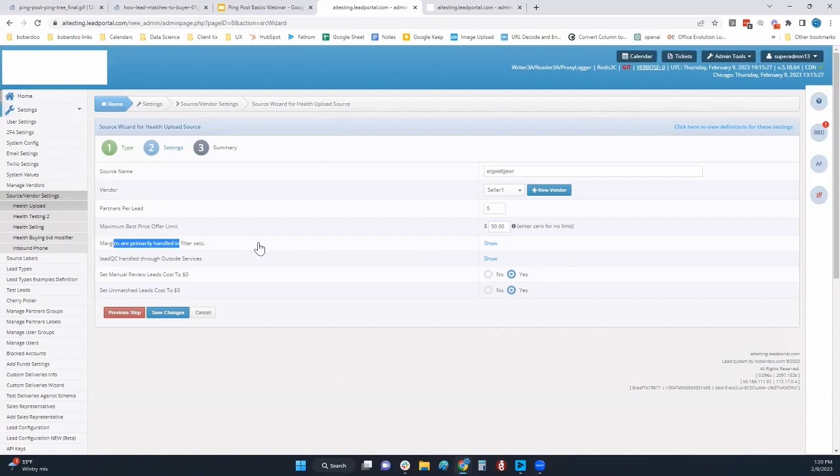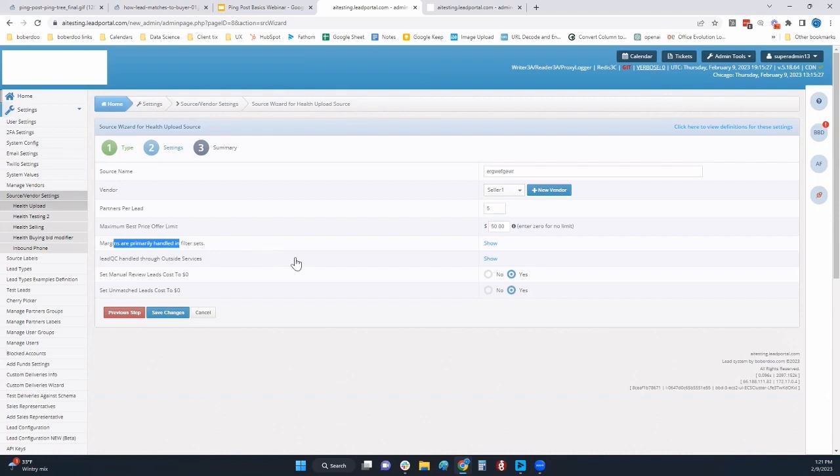We do have margins primarily handled in the filter sets in this system. Filter sets can be handled in a lot of different ways, and the filter sets do give you the most flexibility. If that is too much, which it is for some companies, we can put it in the source setting and just make it a little bit easier for everybody.